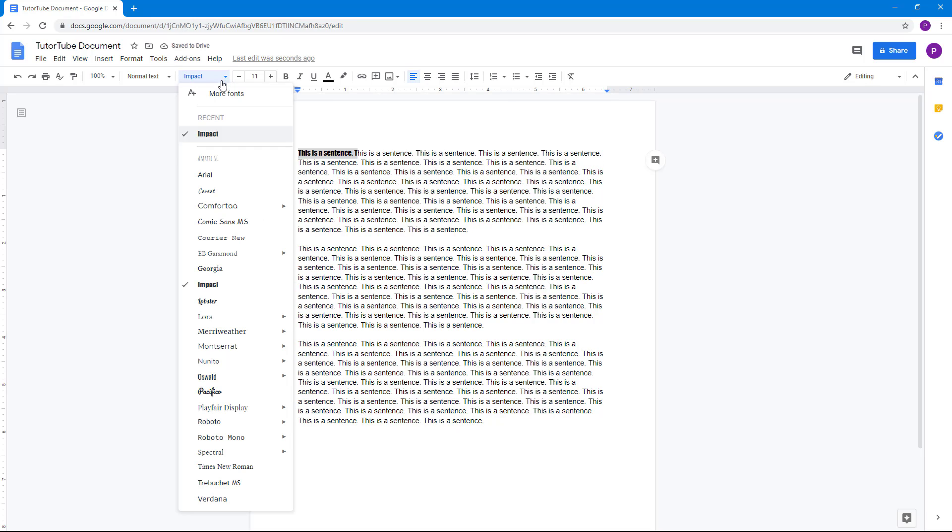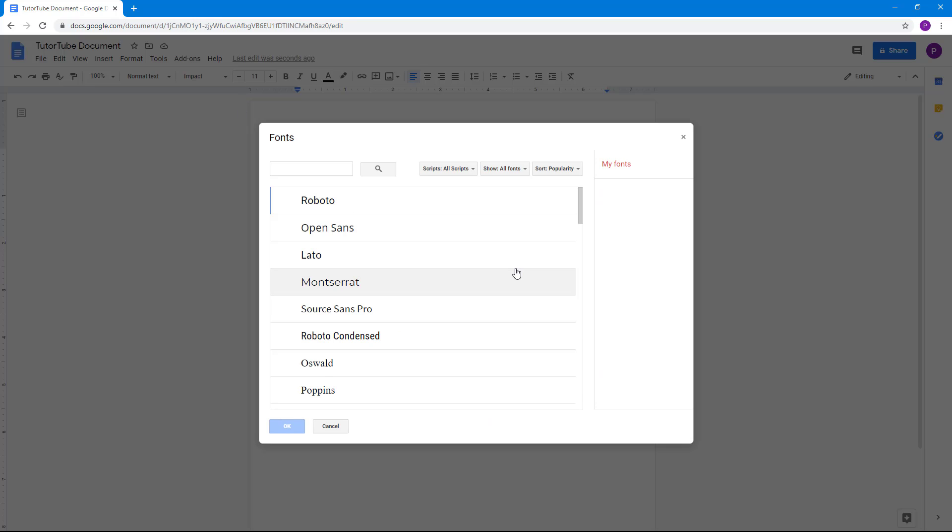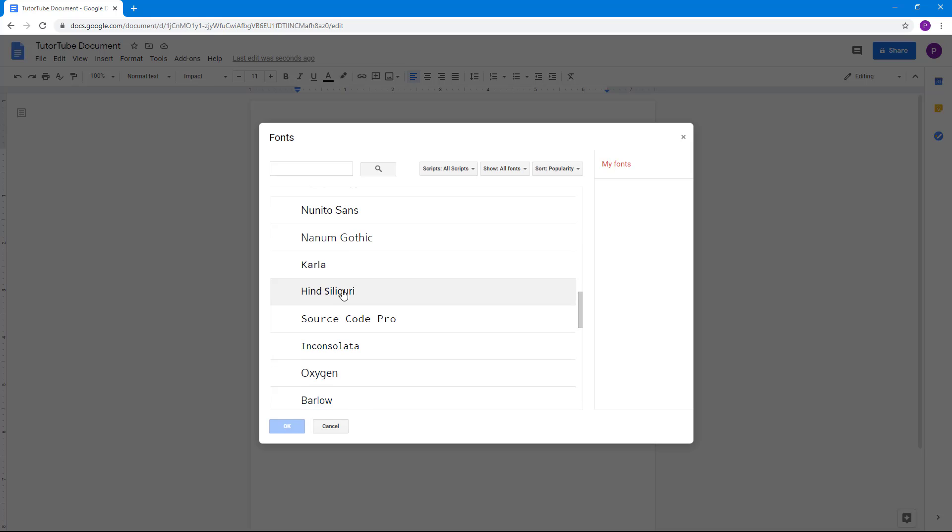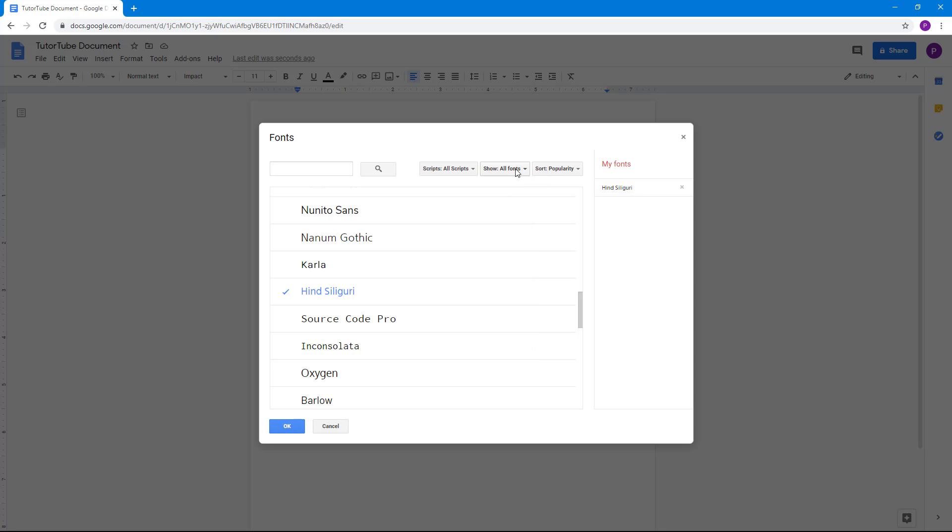You can go over here, click on 'More fonts' to access more Google fonts as well. So let's say for example you want to use this one right here, you can simply add that in. You can also filter out fonts right here from all scripts - let's say you want something like Hebrew or Japanese, you can filter that out as well.